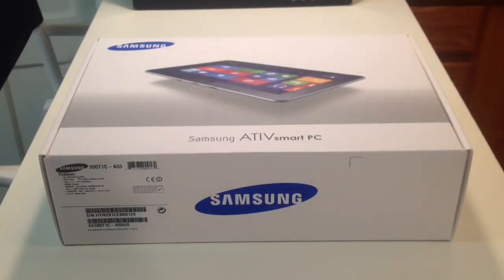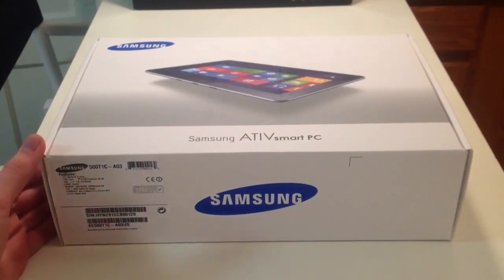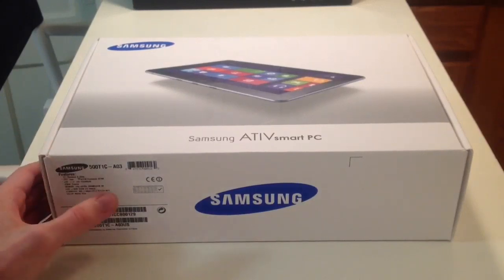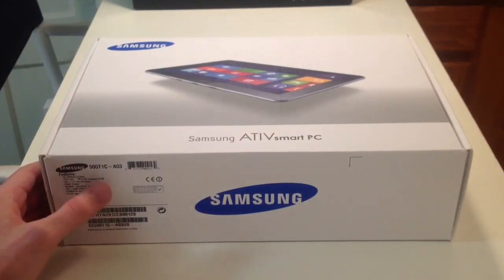Kandy Vin the Gadget God here for GeekInsider.com. Today we're going to unbox the Samsung ATIV Smart PC.